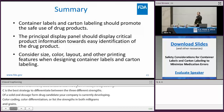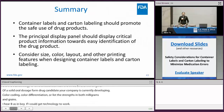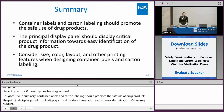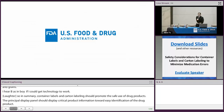In summary, container labels and current labeling should promote the safe use of drug products. The principal display panel should display critical product information for easy identification of your drug product. When developing container labels and current labeling, you want to consider the size, color, layout, and any other printing features. That's a wrap — thank you so much for your attention.